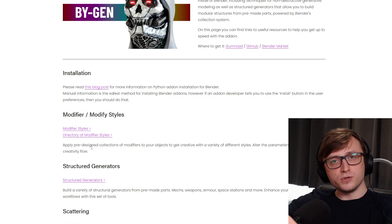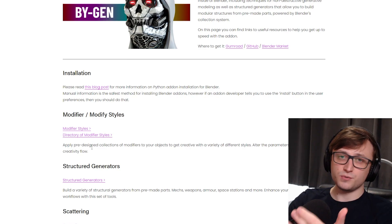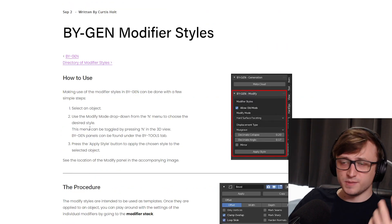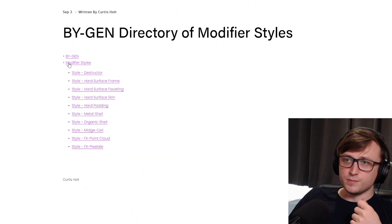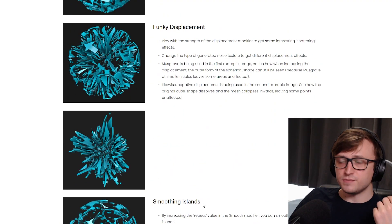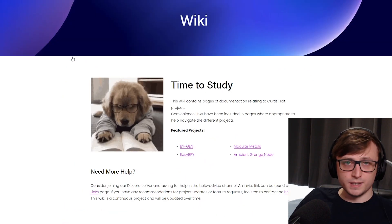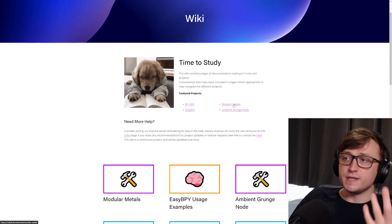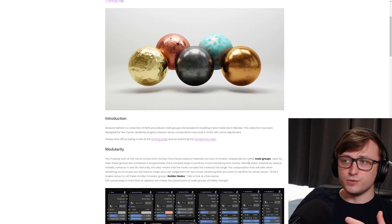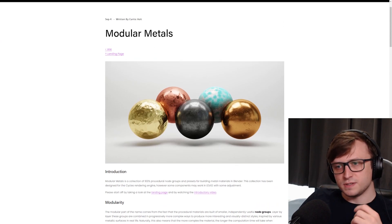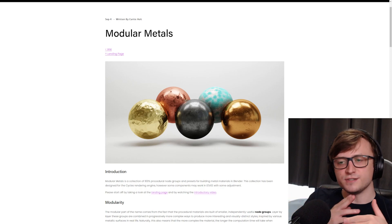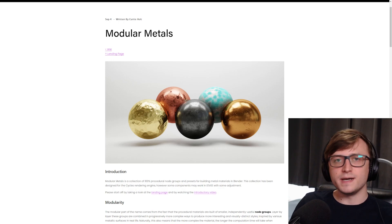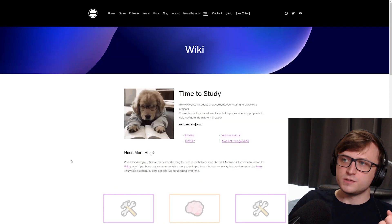Some of this has been moved over from the old documentation, which was hosted on Notion under the curtisalt.wiki domain. So say I wanted to learn about the Biogen modifier styles — I can click on that, get some information about how they work, see a directory of the modifier styles, click on destructor, maybe find some tips and tricks. But now I've added some new pages, such as easy bpy usage examples showing how the module works in different use cases, plus pages for modular metals and the ambient grunge node. I've also included some of my thought process behind each project, things I learned, and lessons I'll take to the future.